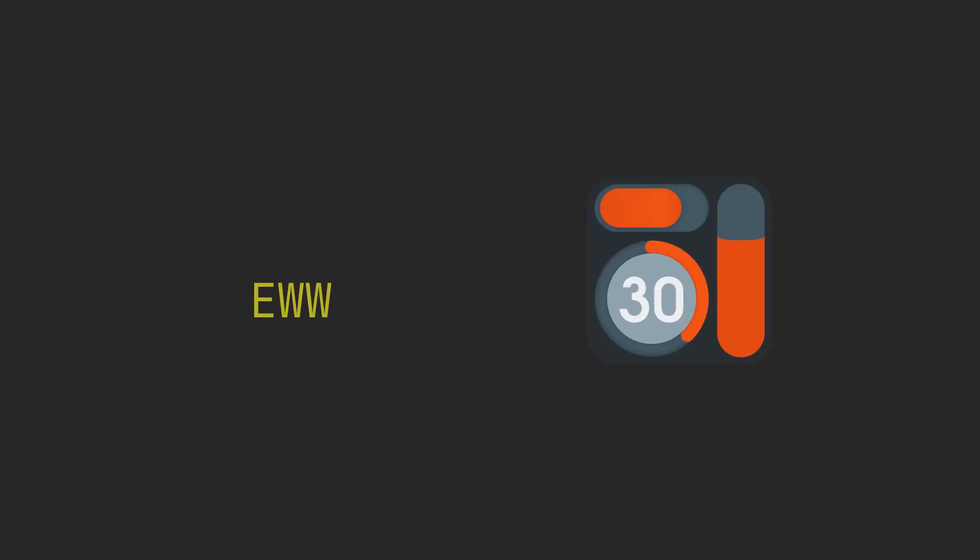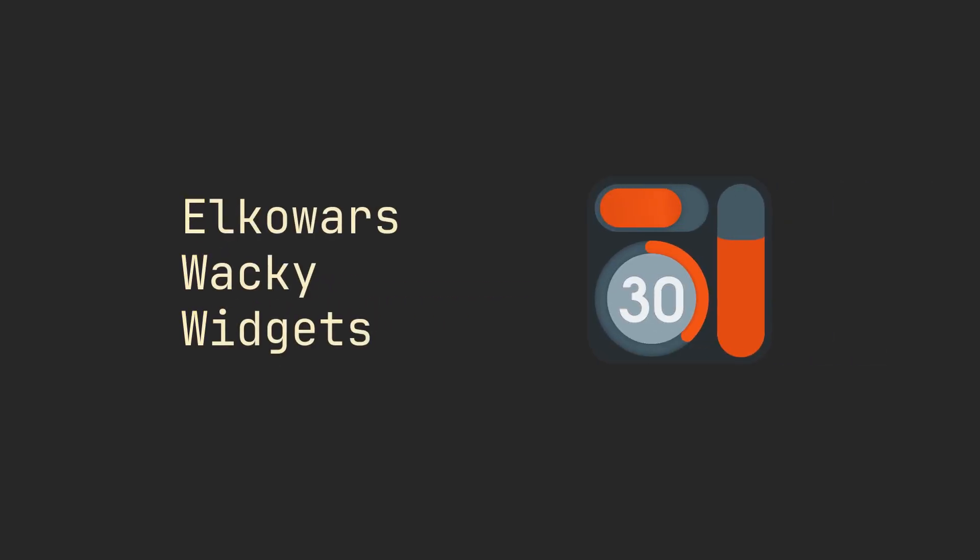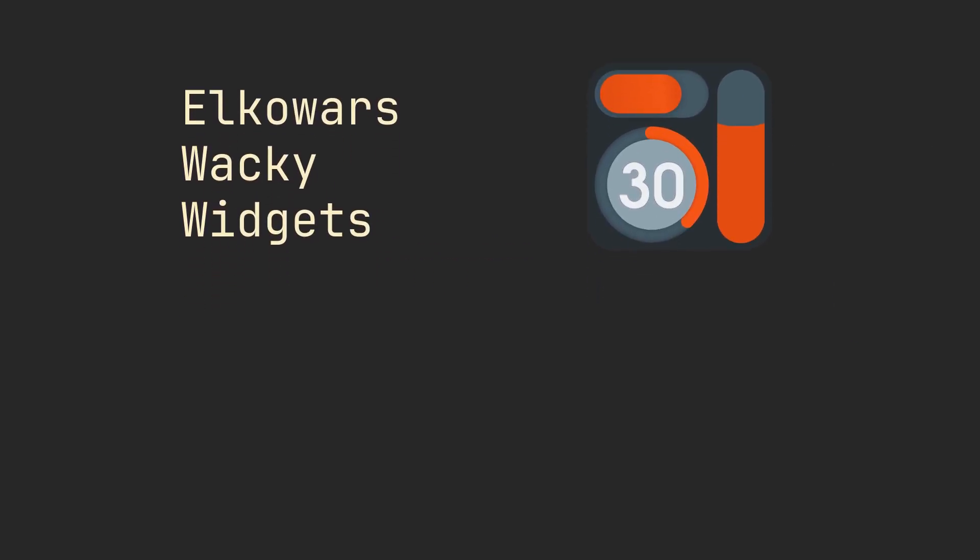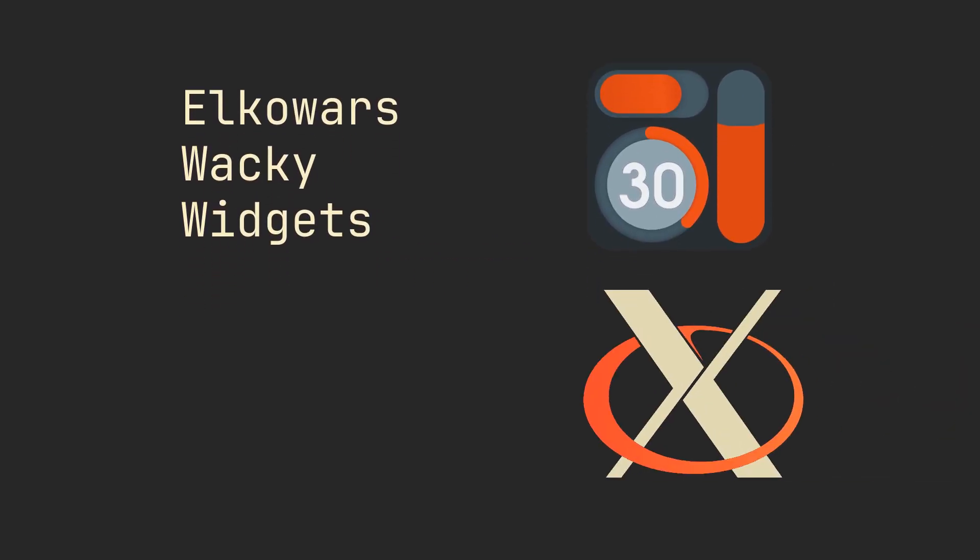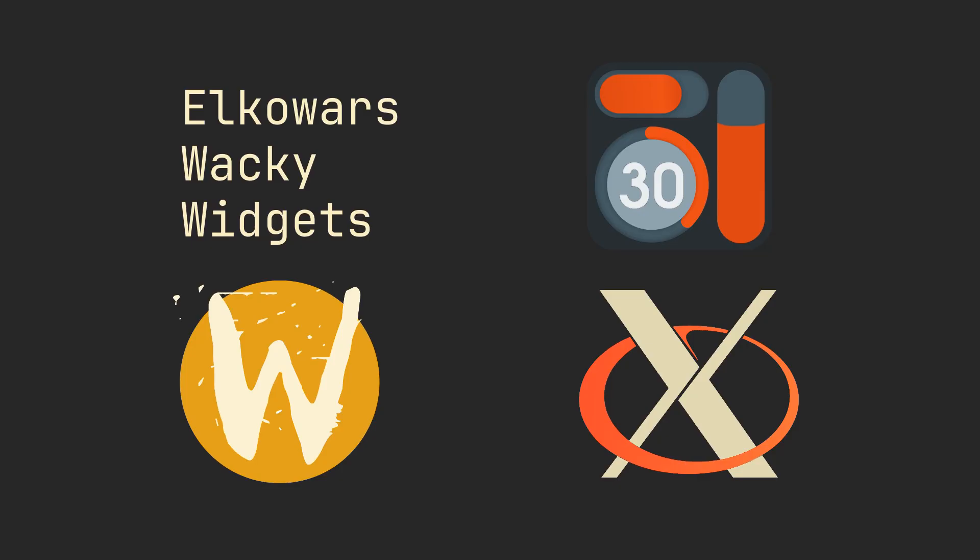ElkoWars Wacky Widgets, or EWW, is an amazing widget engine for both X11 and Wayland. It is so powerful that you can replace any part of your desktop with it. Today, we are going to make a simple notification daemon which can be easily extended with your own functionality.